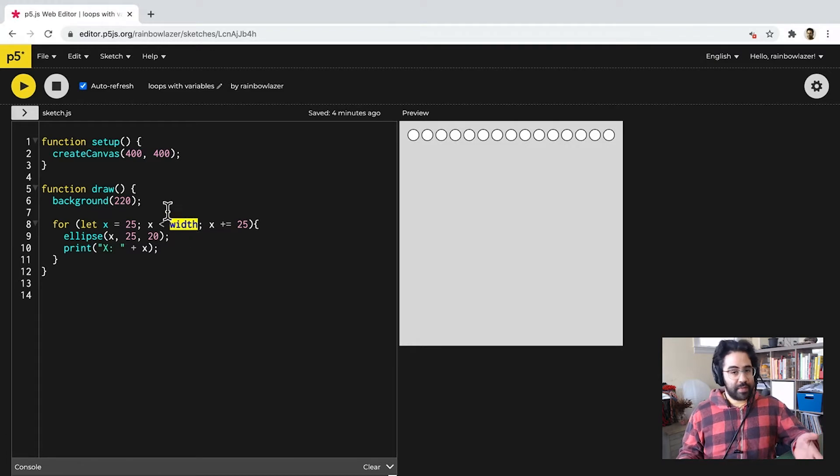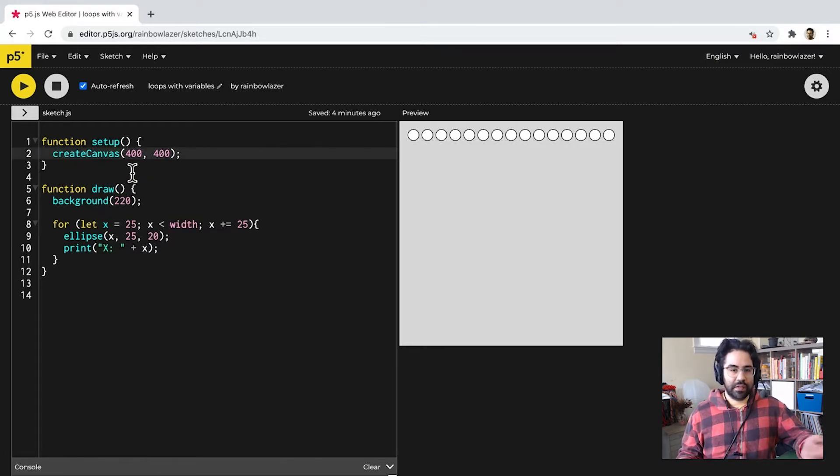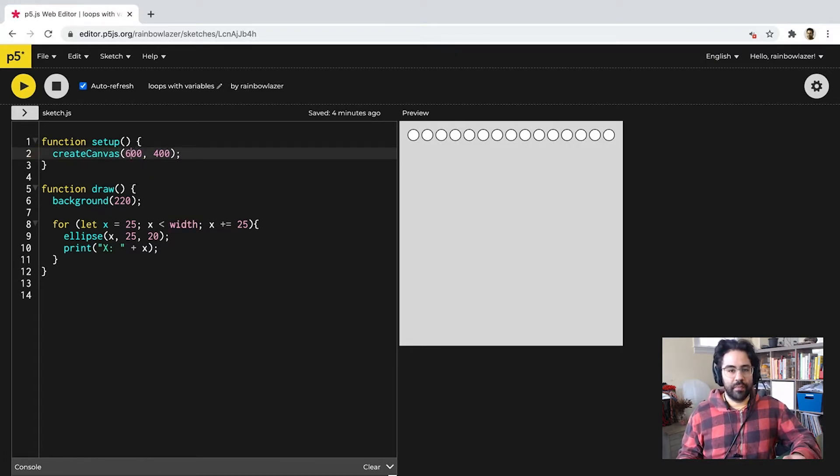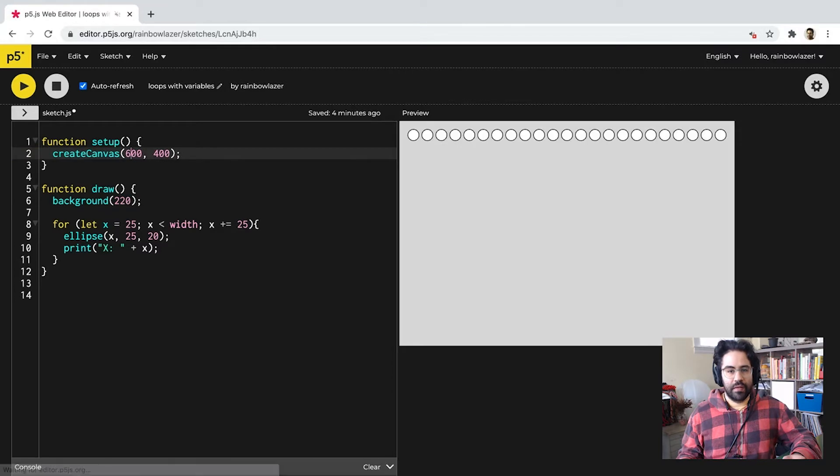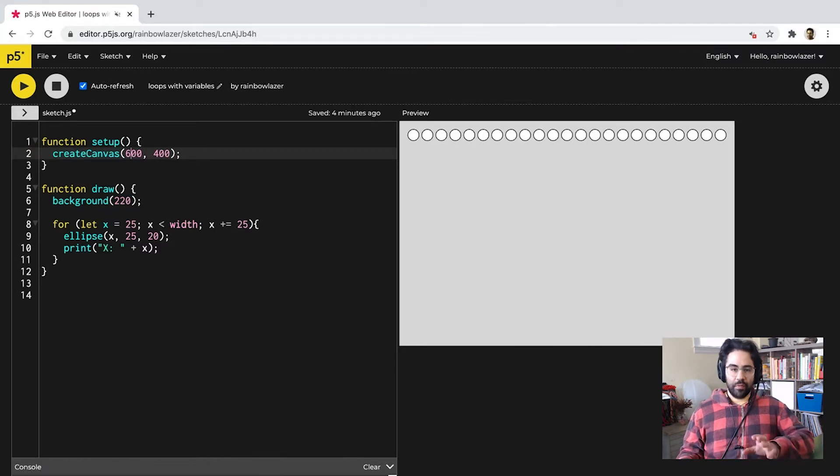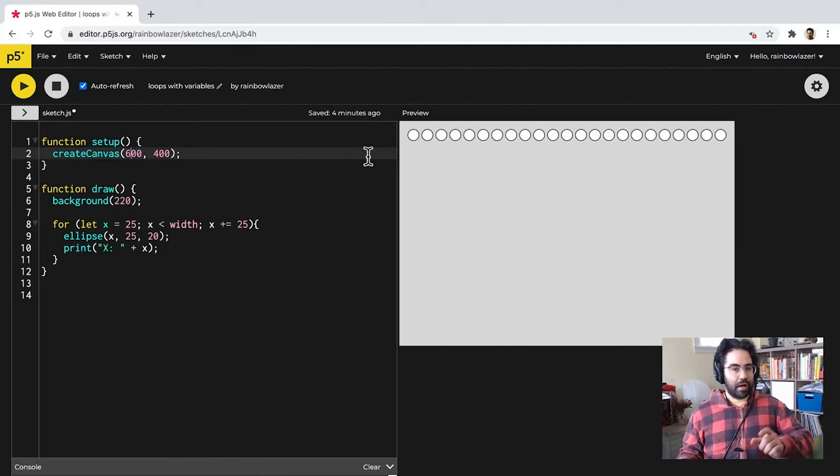So, I could update that size, let's say, to 600 pixels wide instead of 400. And notice that my loop updates accordingly, drawing ellipses all the way to the right-hand edge.